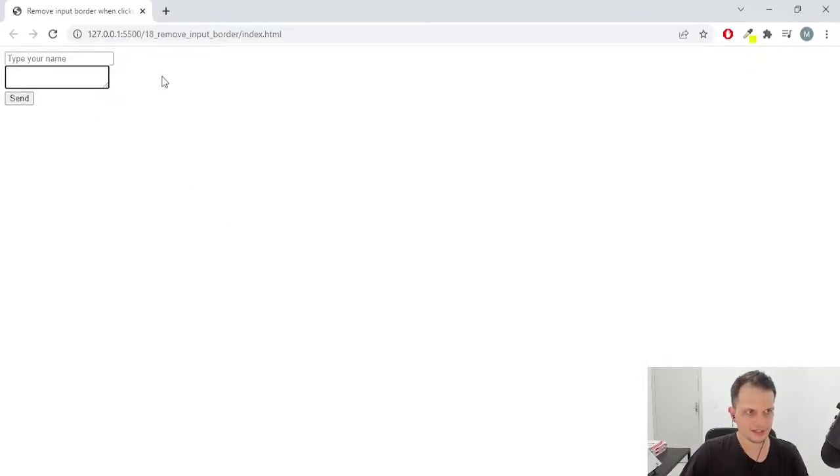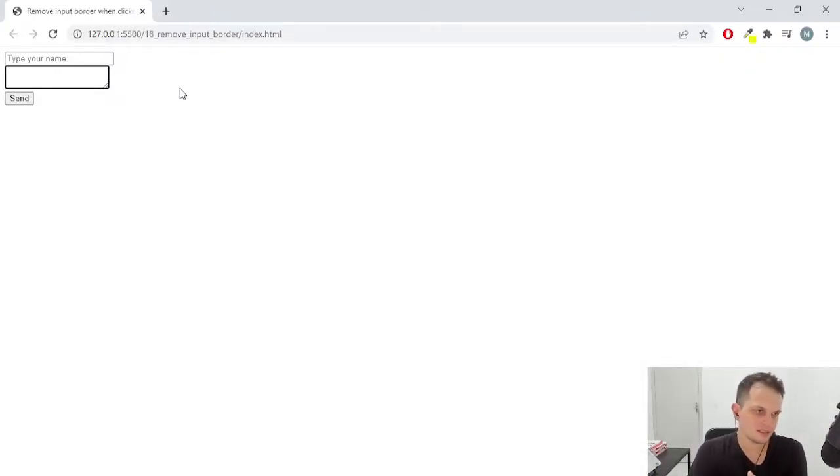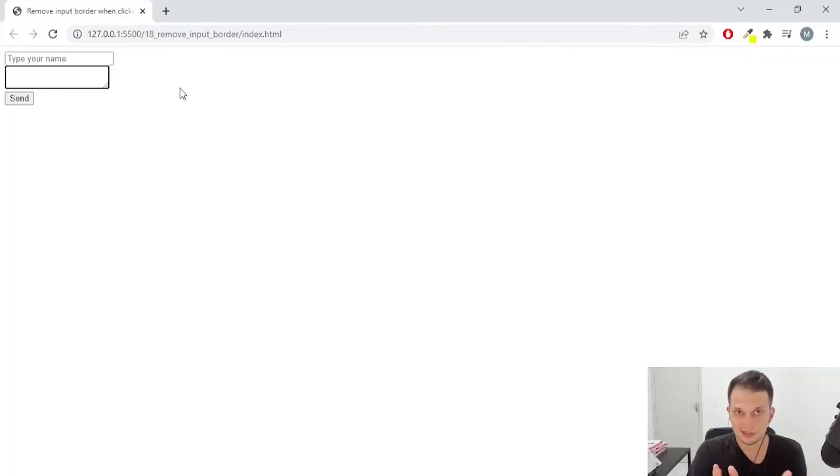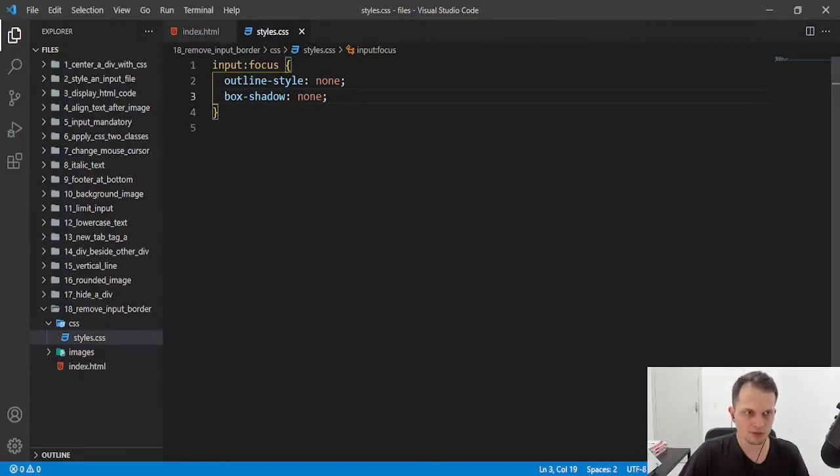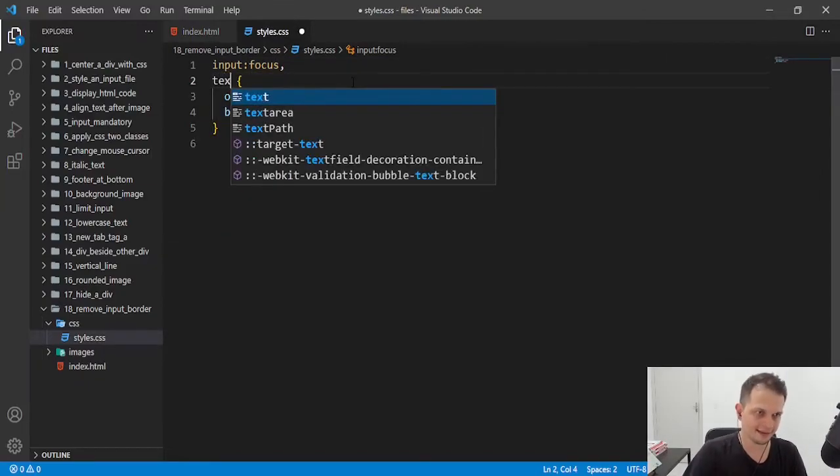As you can see, we have the same problem because this is also input but with another tag. So we just need to apply the same rules but to that tag.